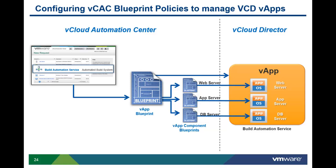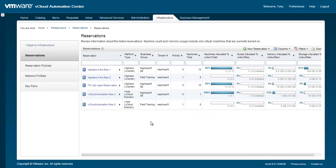The VApp component blueprints policies control how the machine will be provisioned, how much resources it can consume, and which management functions users are allowed to perform. The VApp blueprint provides governance policies which limit attributes of the multi-machine VApp, for example, the maximum number of machines of each type.